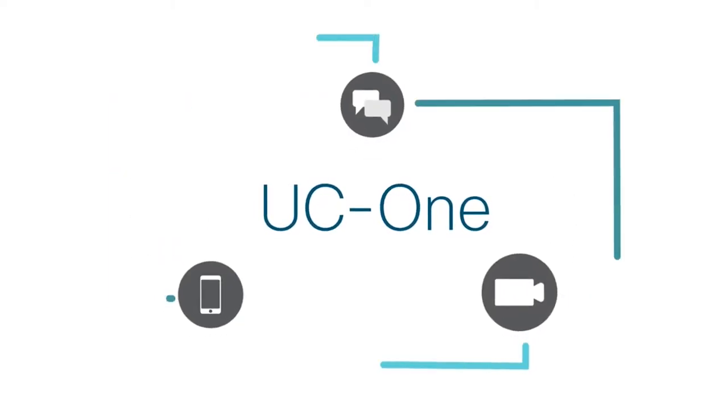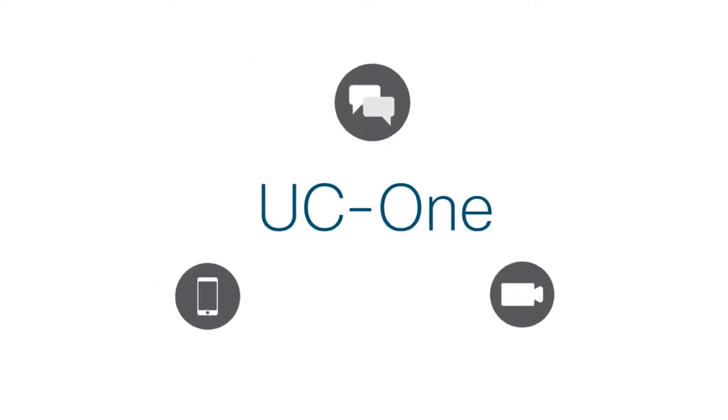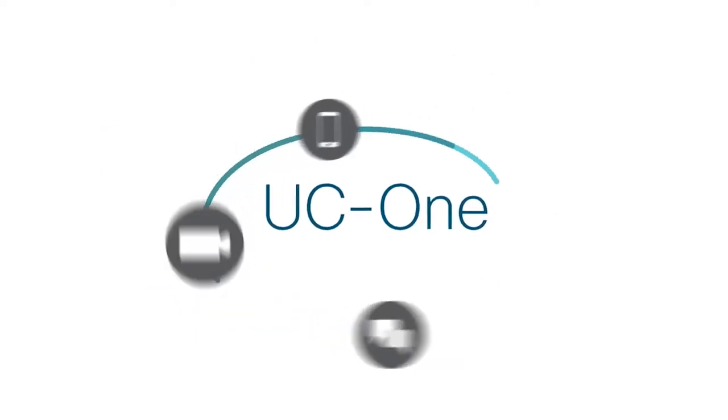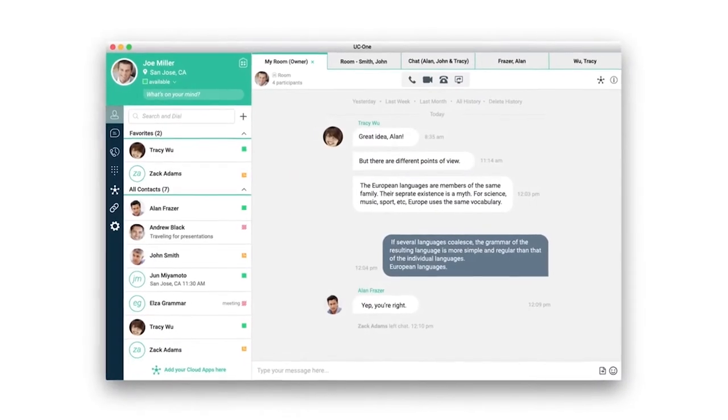With UC1, you don't have to hop from app to app just to jump on a call, message, or meet. That's because everything you need is in one place.